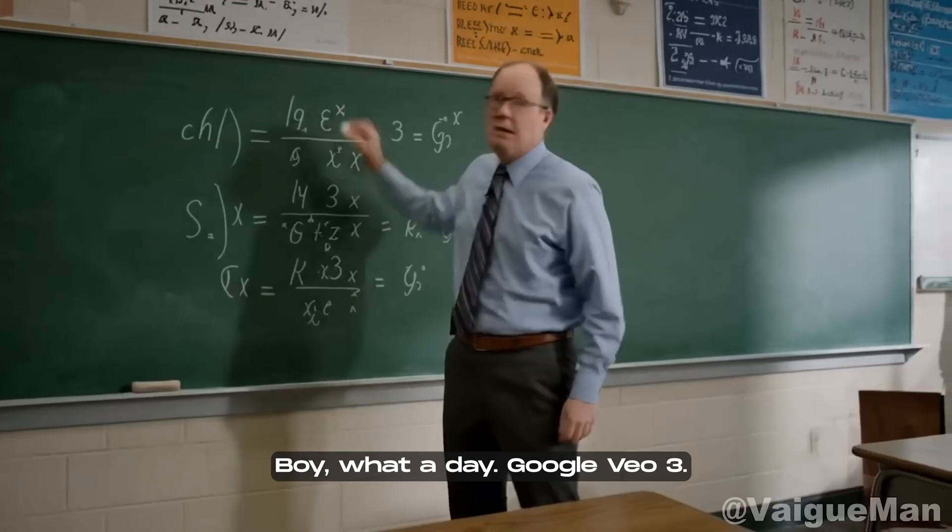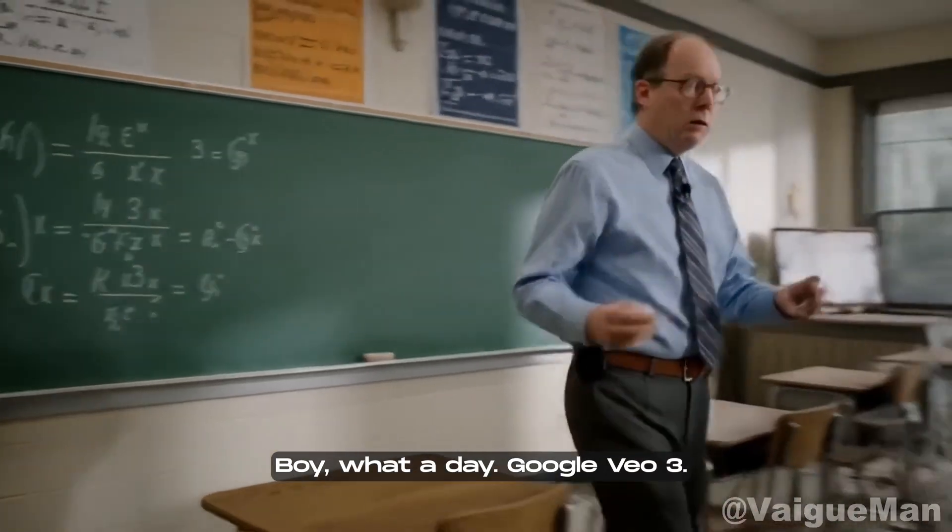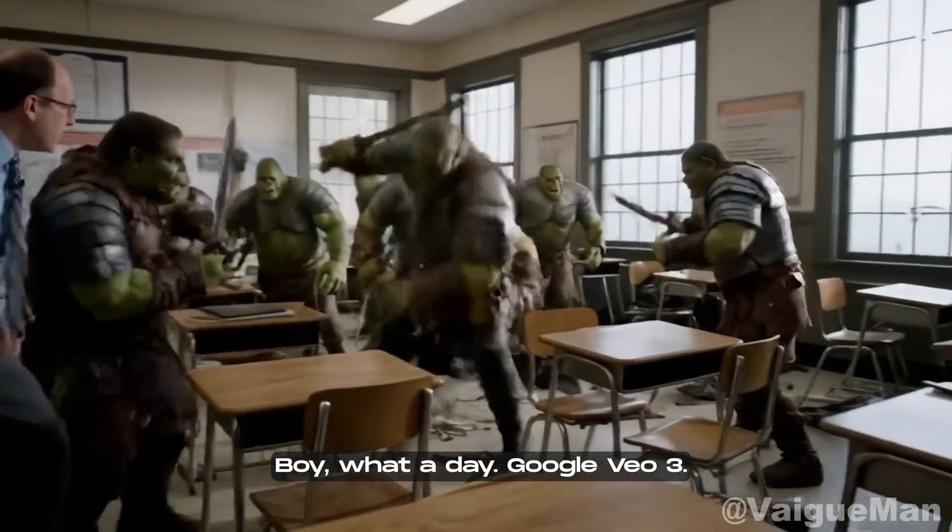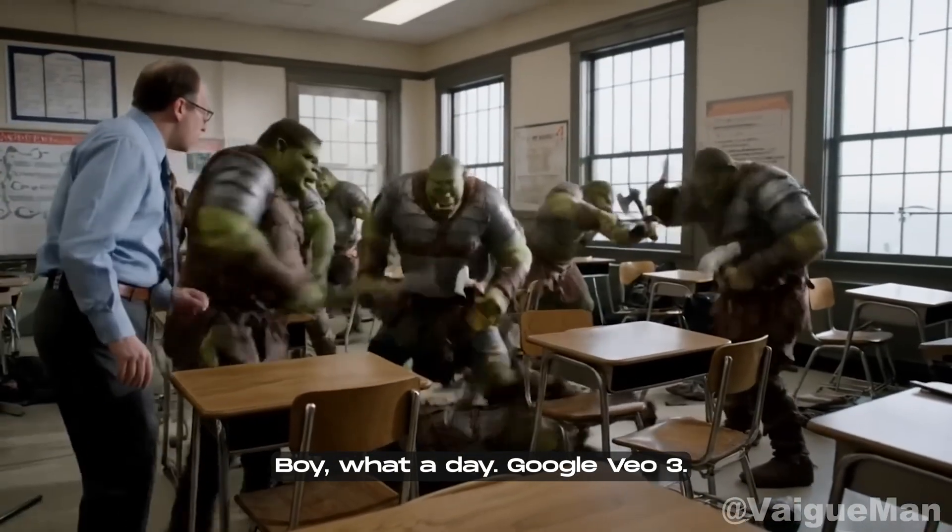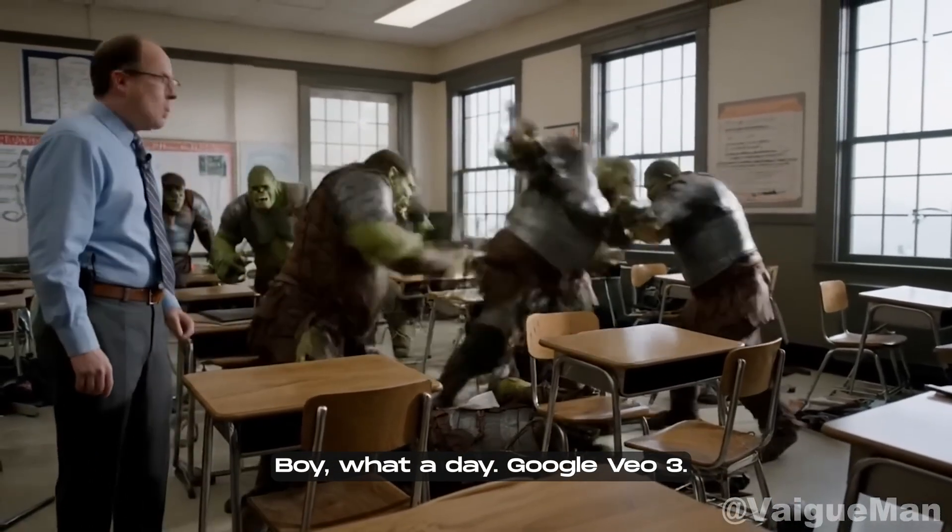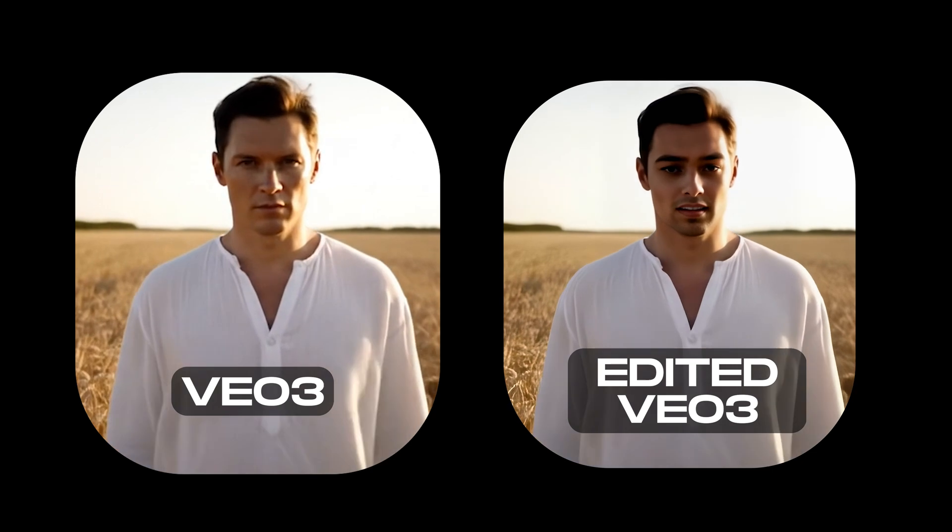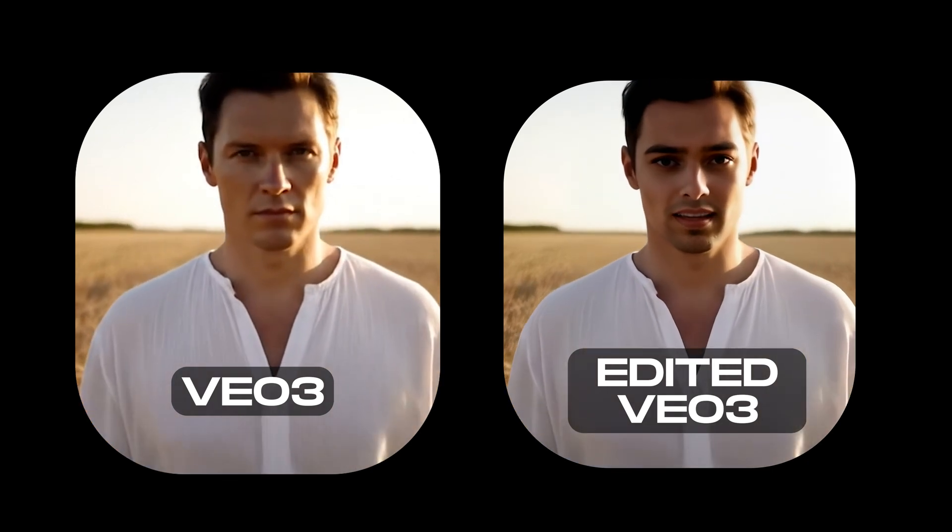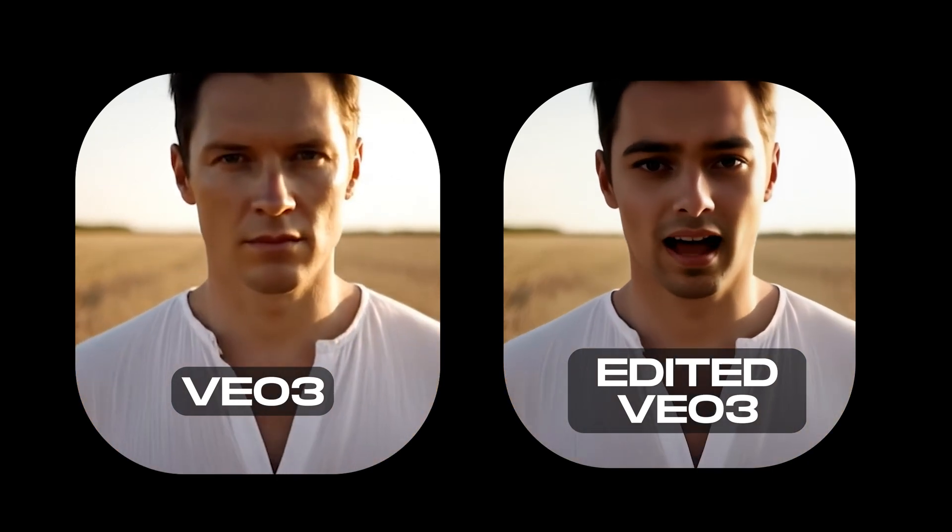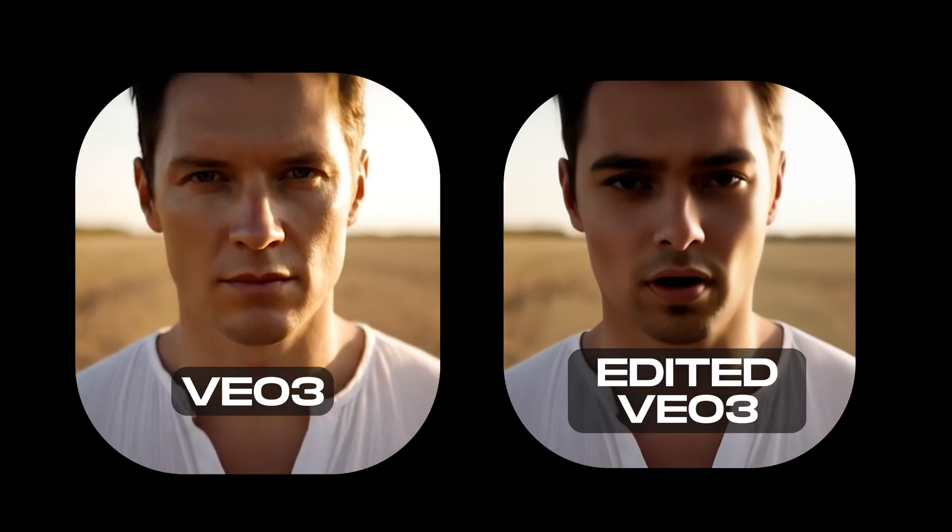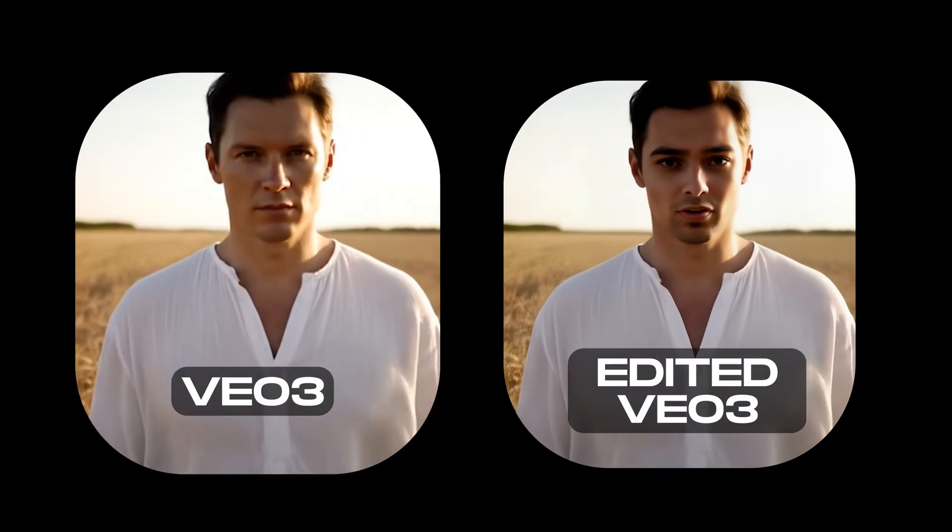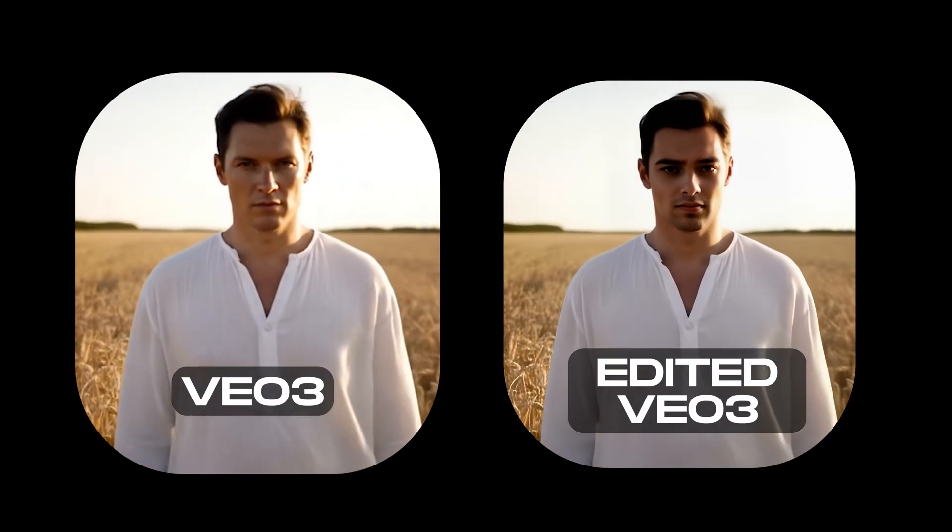Now, while Veo performs incredibly well when using a simple text prompt, its photo reference mode still leaves a lot to be desired. The results just aren't clean or consistent. In today's video, I'll show you a simple but powerful fix, a workflow that combines top tier footage generated with Veo 3 with the ability to insert your exact face and even sync it to your own voice.